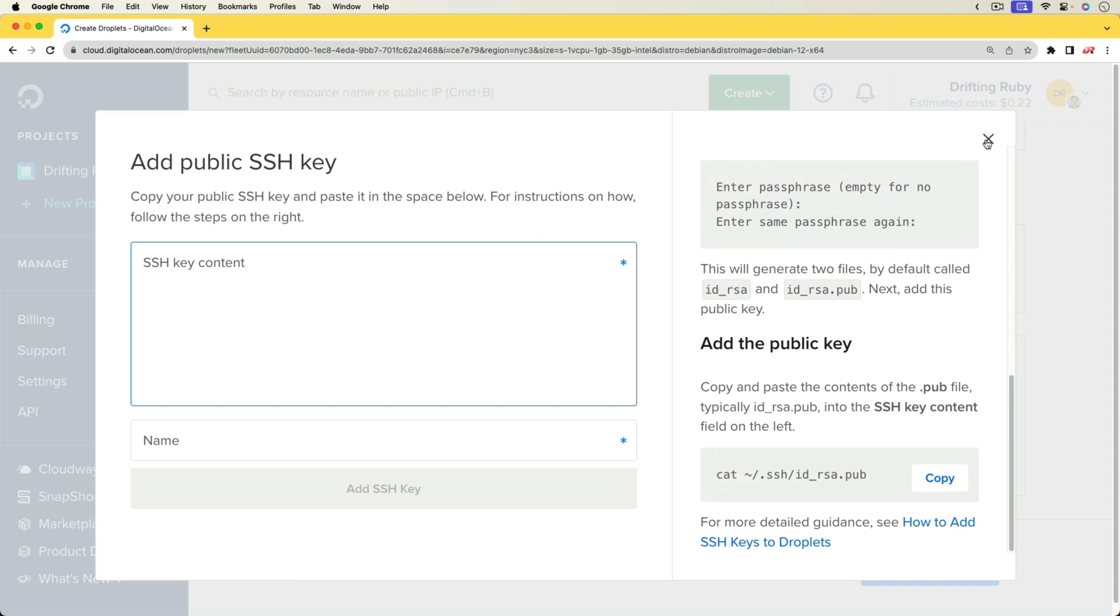I do recommend not using an SSH key that you've been using for other things, as if this is ever compromised or if you ever need to roll the key, then you're going to be able to do that much easier if you don't have to change it in many places.